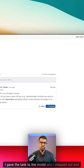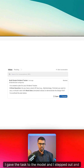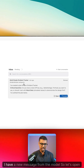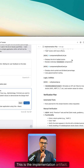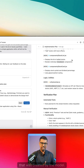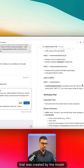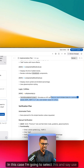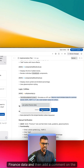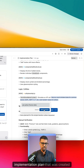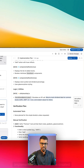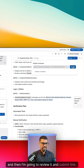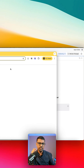I gave the task to the model, stepped out, and came back. I have a new message from the model — let's open this. This is the implementation plan that was created by the model. In this case I'm going to select this and say 'use Yahoo Finance data,' then add a comment on the implementation plan that was created, and then review and submit this.